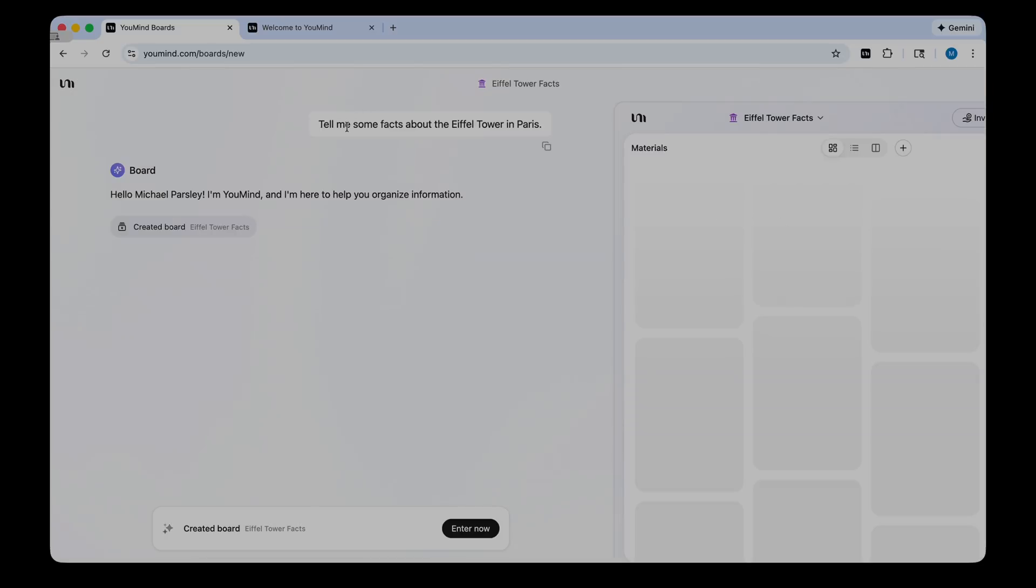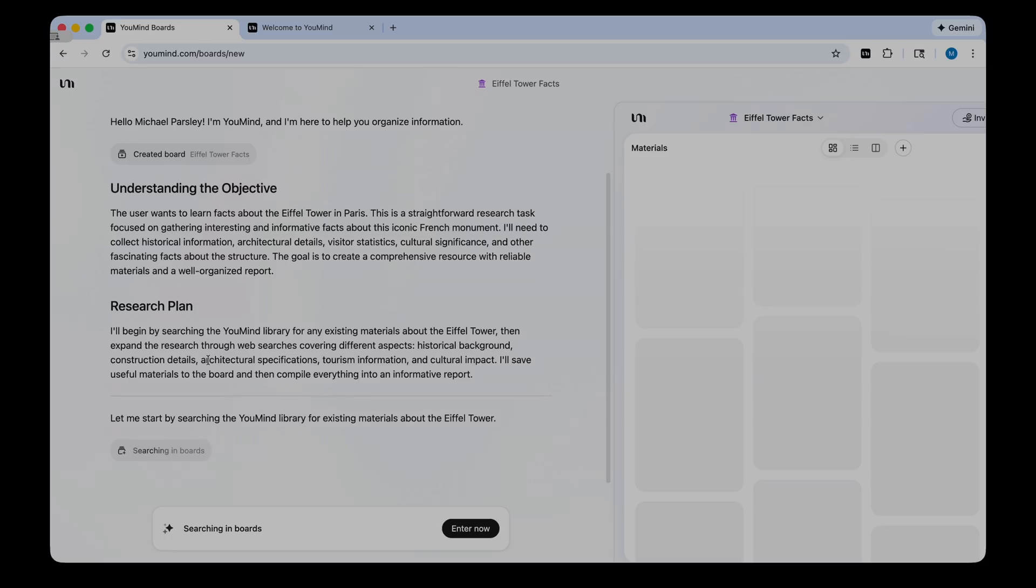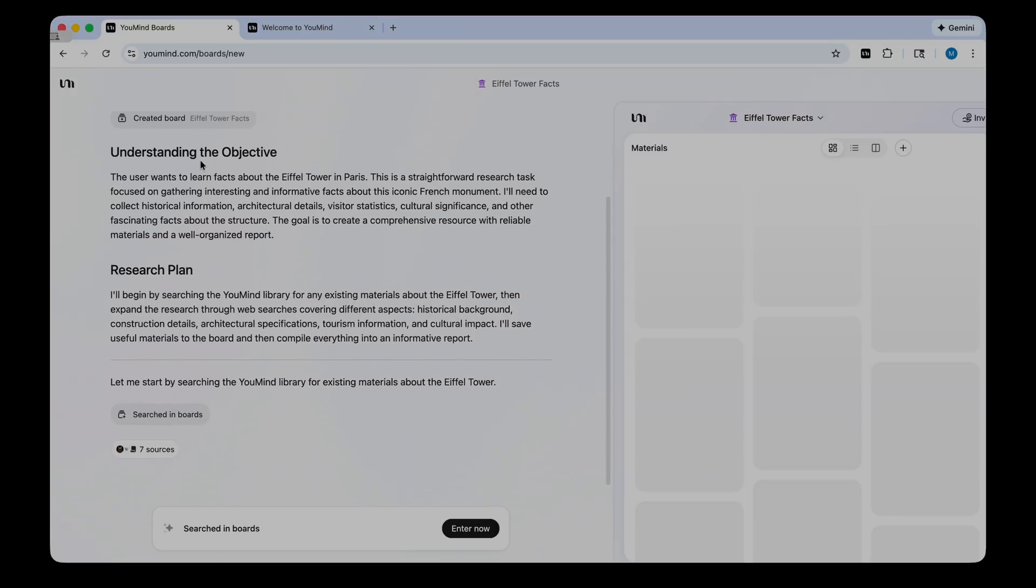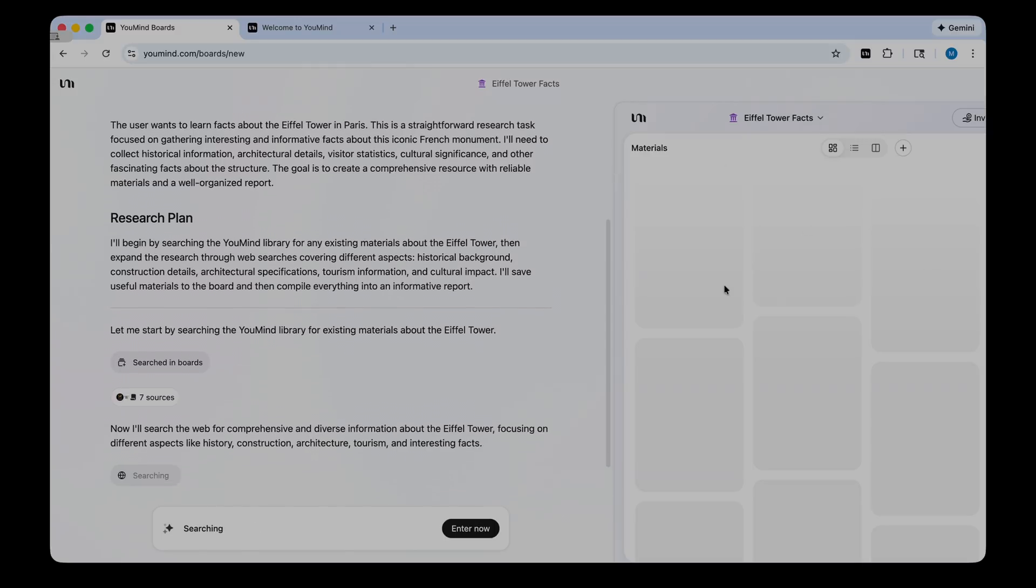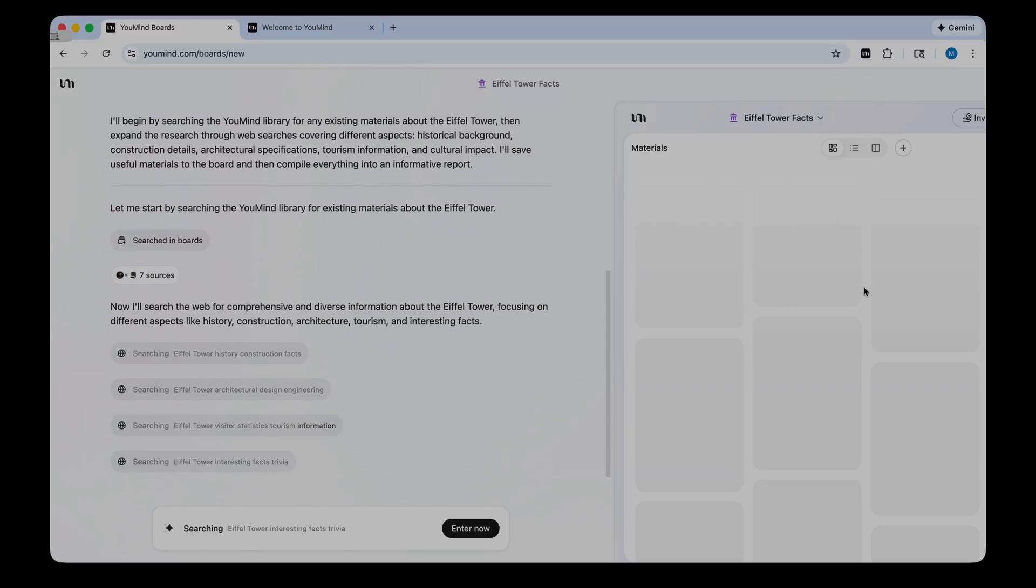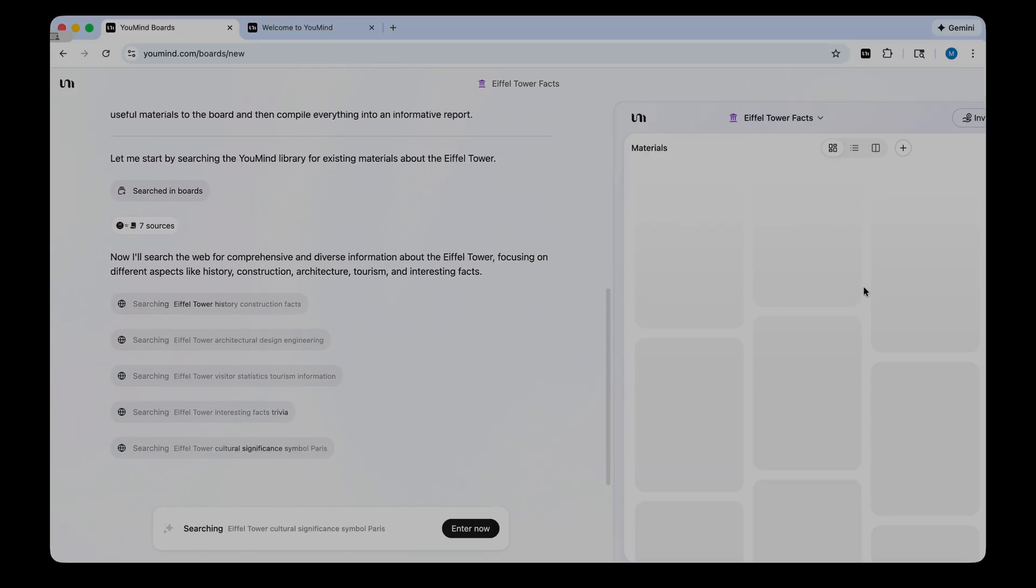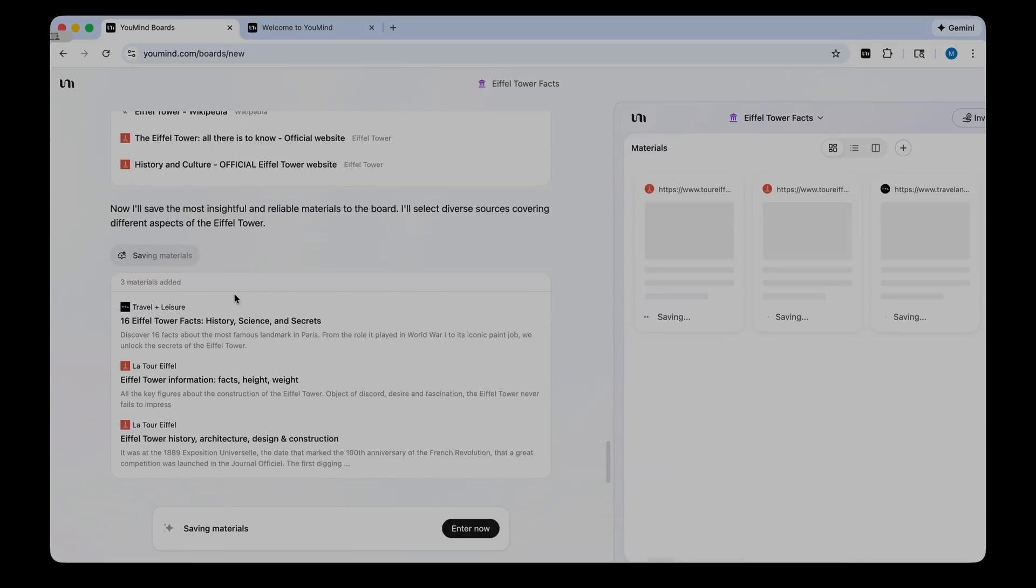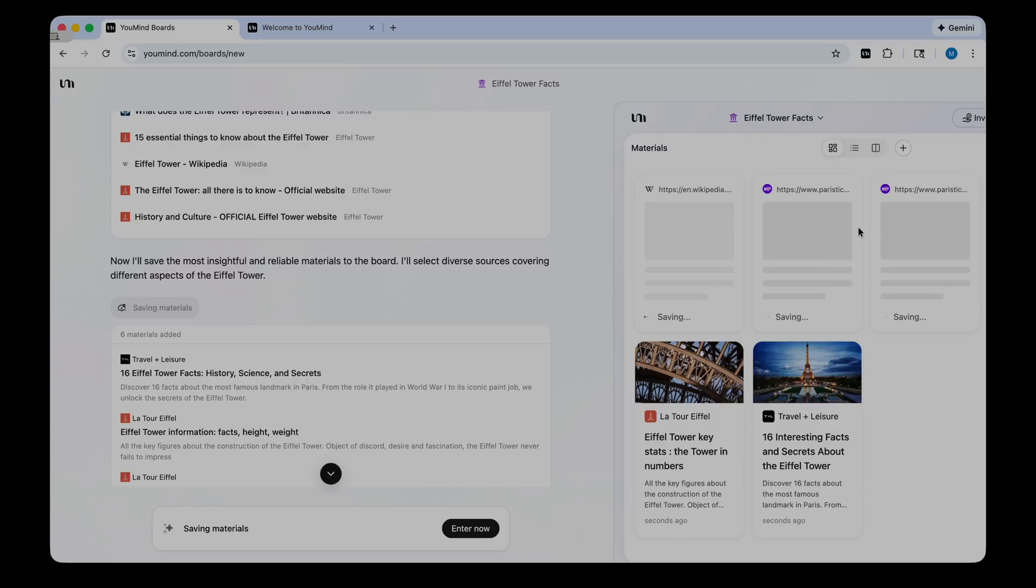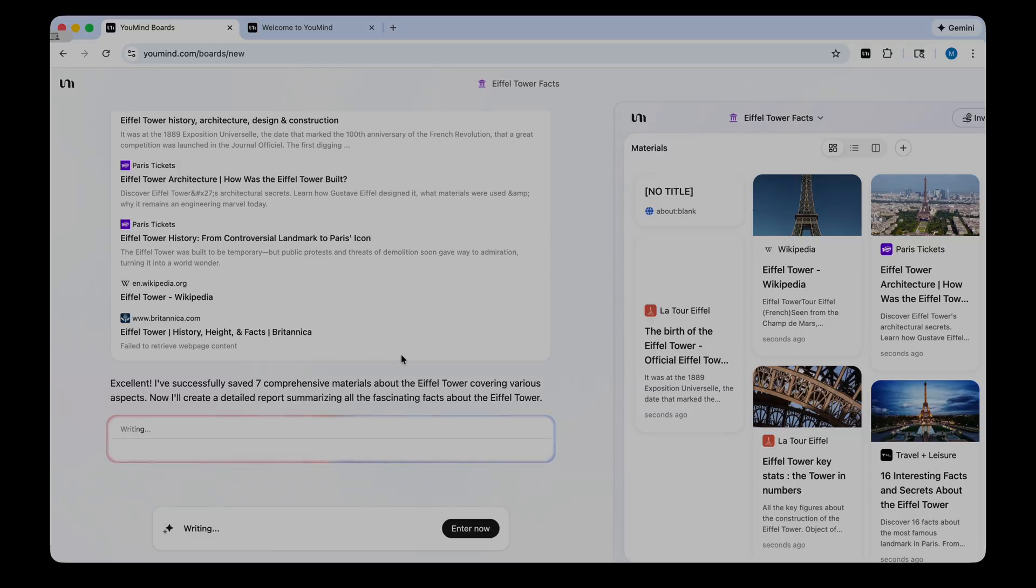So once you type in your question, you're going to see YouMind go to work here. It doesn't just chat with you. It actually lays out what you're trying to do. It gives a research plan. And it's going to pull over here on the right side. It's going to show you the materials that it's grabbing from the web in order to generate your content. You'll see YouMind say, yep, it has insightful and reliable materials. It's added them to the board. You can see them populate over here. And now that it's created all those materials, it's selected seven sources.